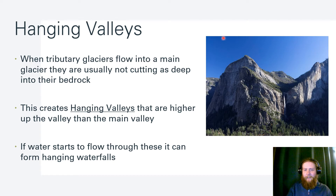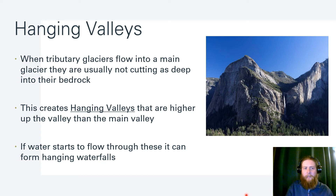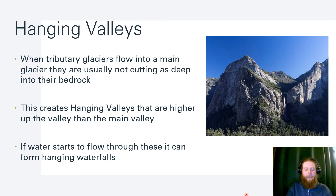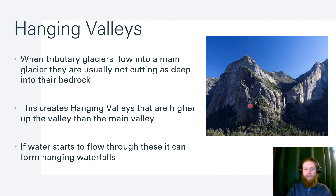Hanging valleys: when tributary glaciers flow into a main glacier, they don't cut as deep because there's less mass. These create hanging valleys that are higher up than the main valley below. If water starts to flow through here, we get hanging waterfalls — very gorgeous features we see in glacier country.